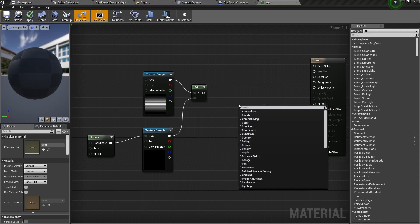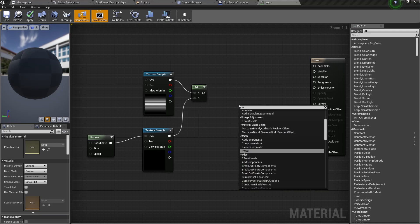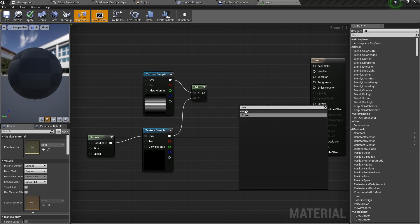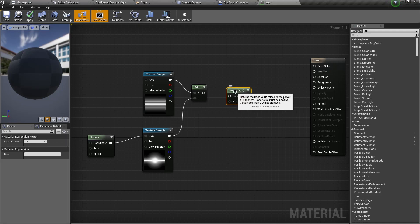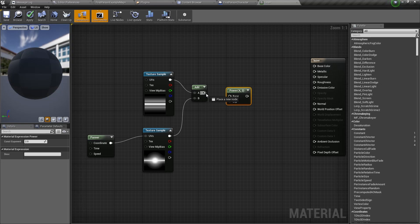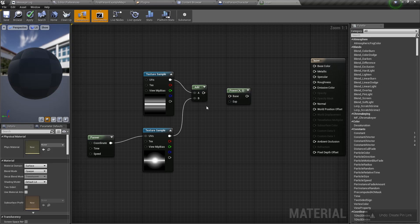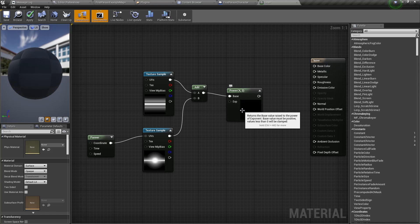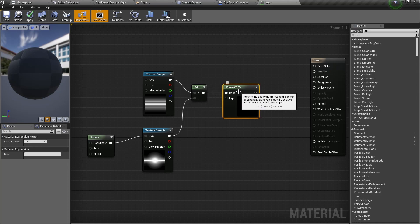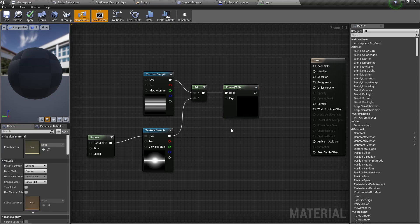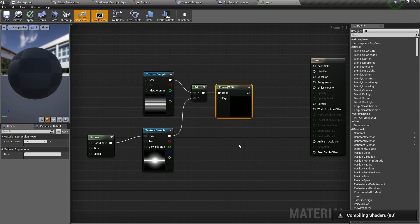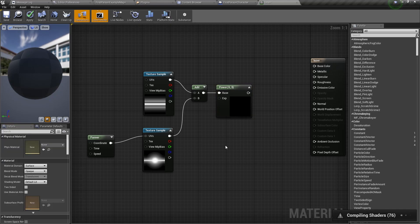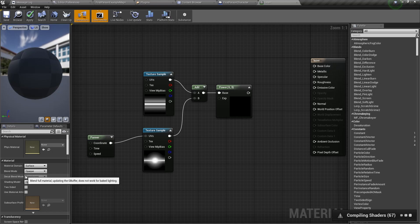Then we need to right click and add a power node. This will focus the laser more. Connect the add node to the base of power and change the power to 3. Next, click anywhere in the material graph. And in the details panel, change the blend mode to translucent.